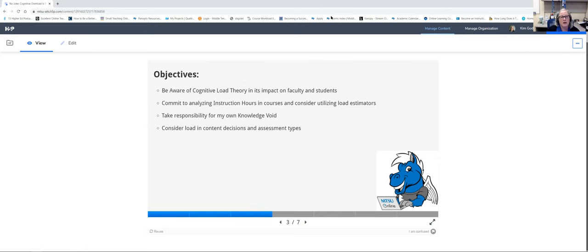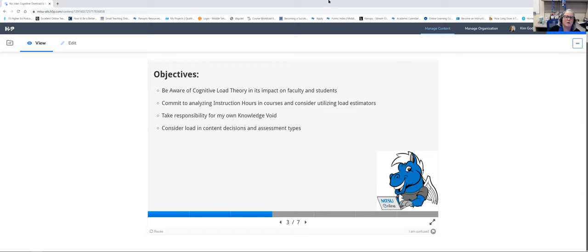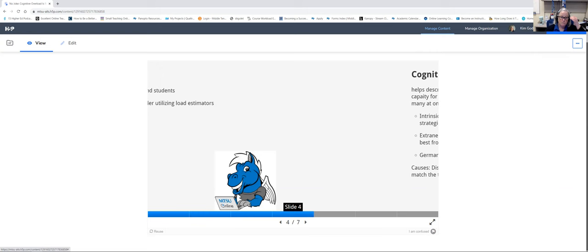Our objectives today are to be aware of cognitive load theory and its impact on faculty and students, commit to analyzing instruction hours in courses, consider utilizing load estimators, take responsibility for our own knowledge void, and consider load in content decisions and assessment types.